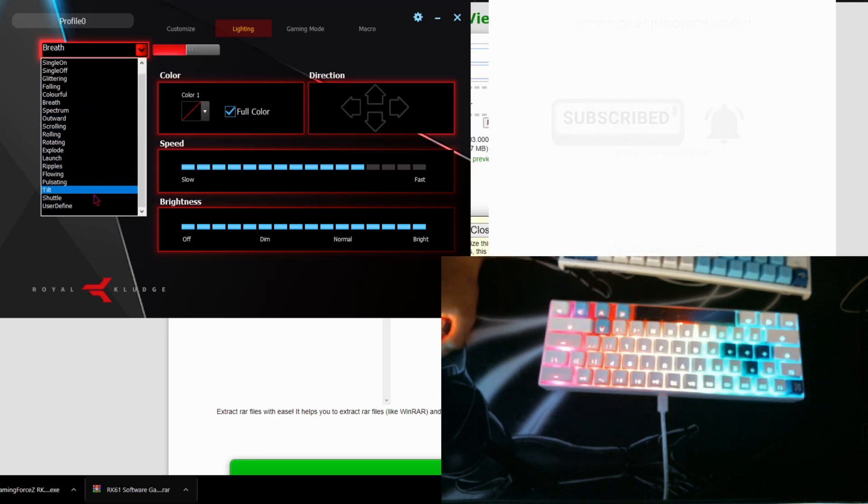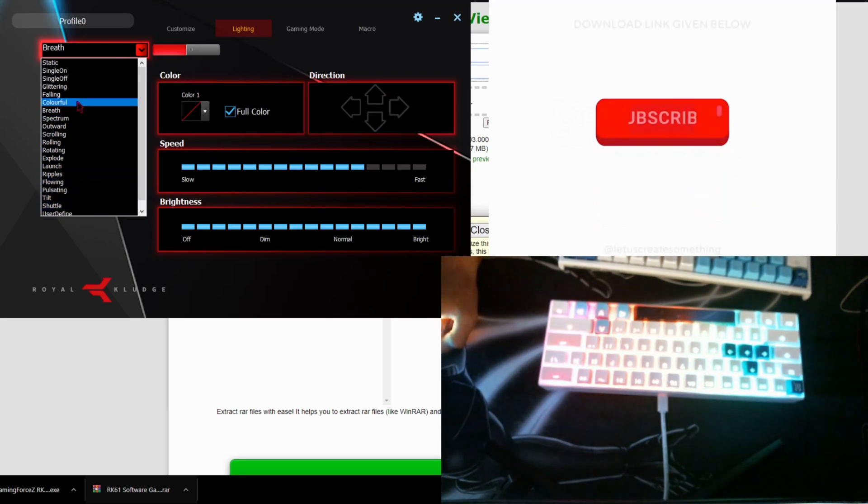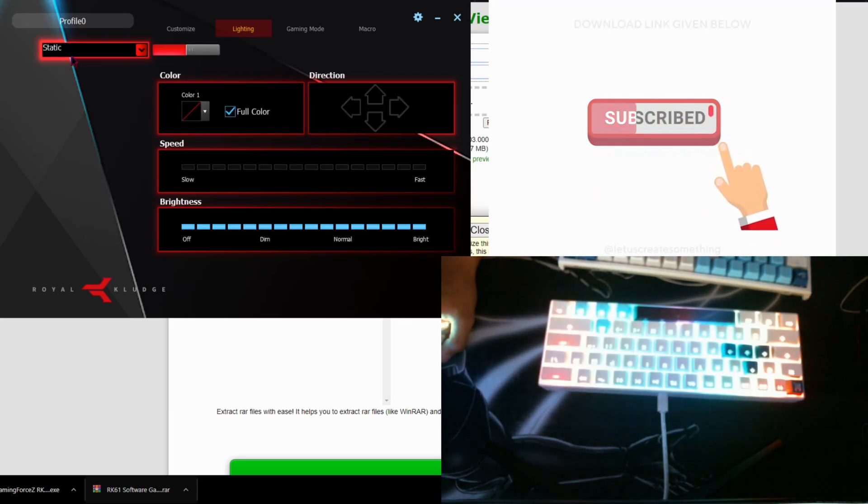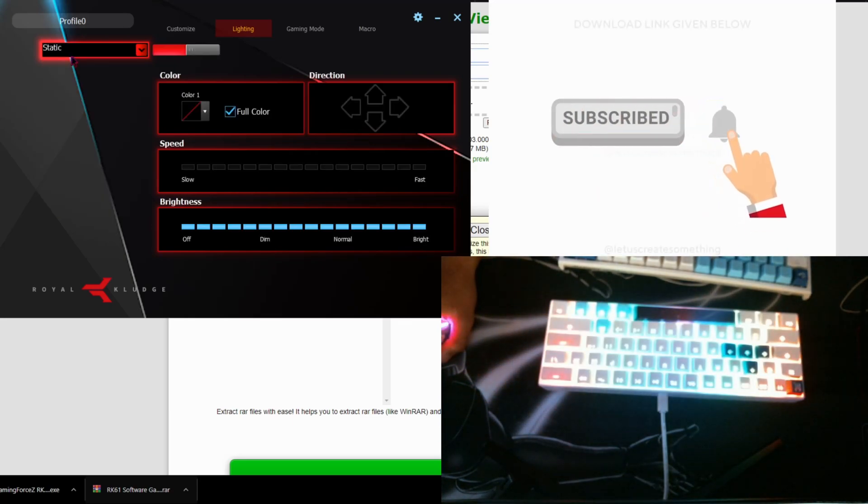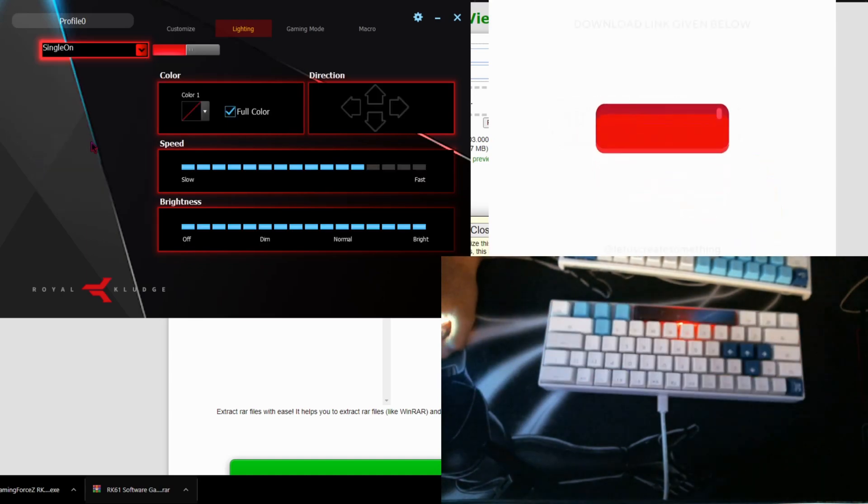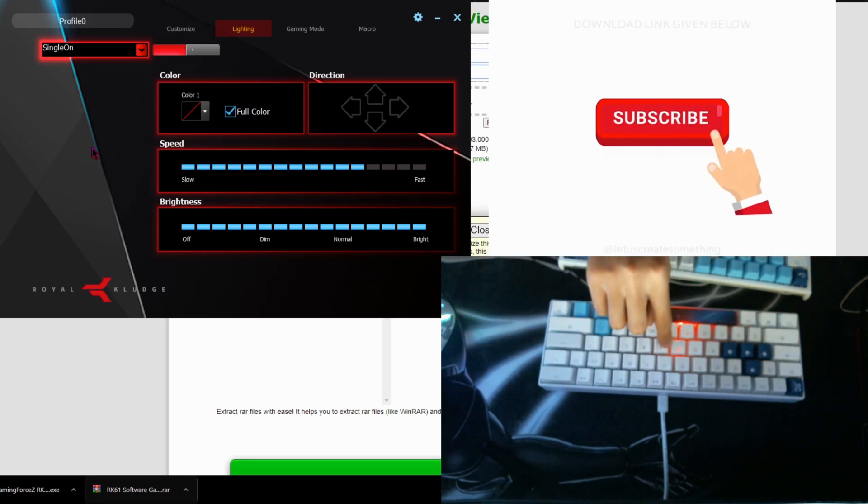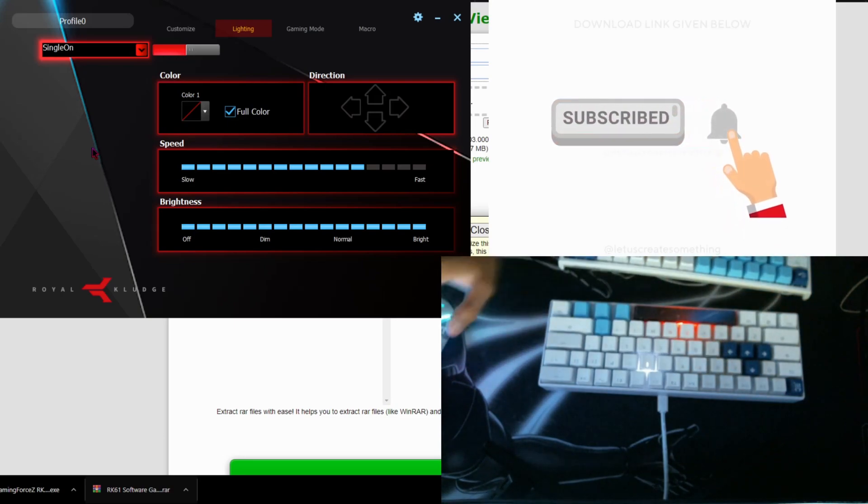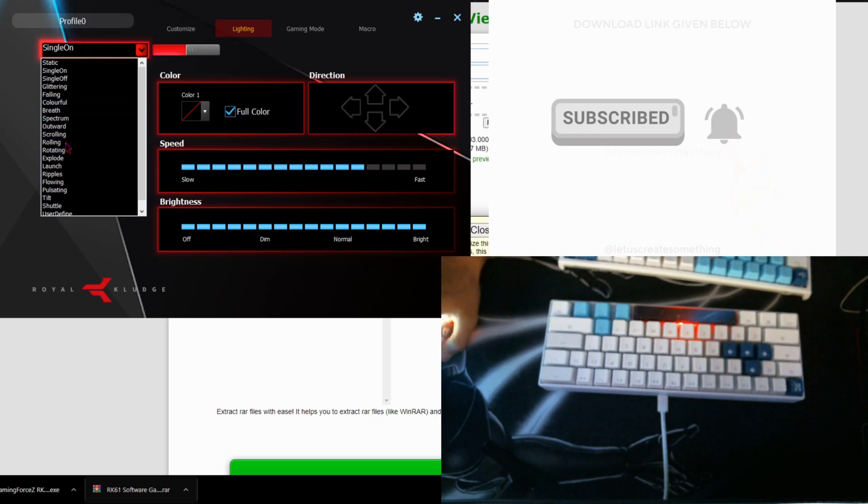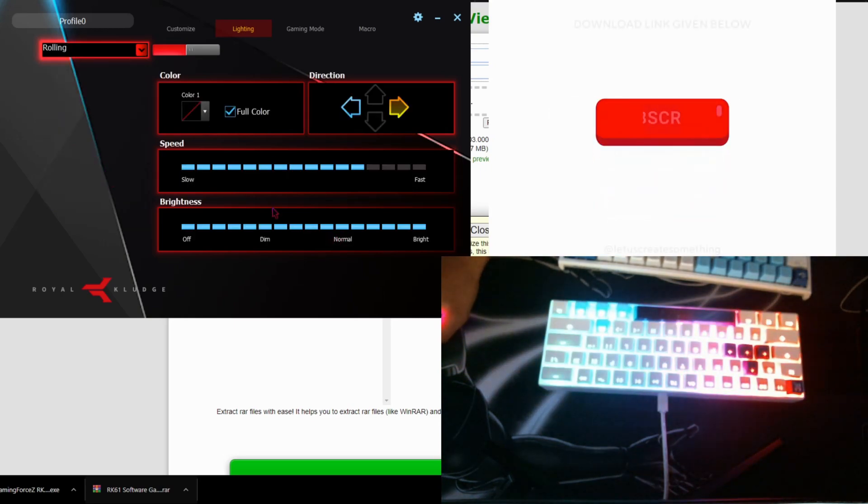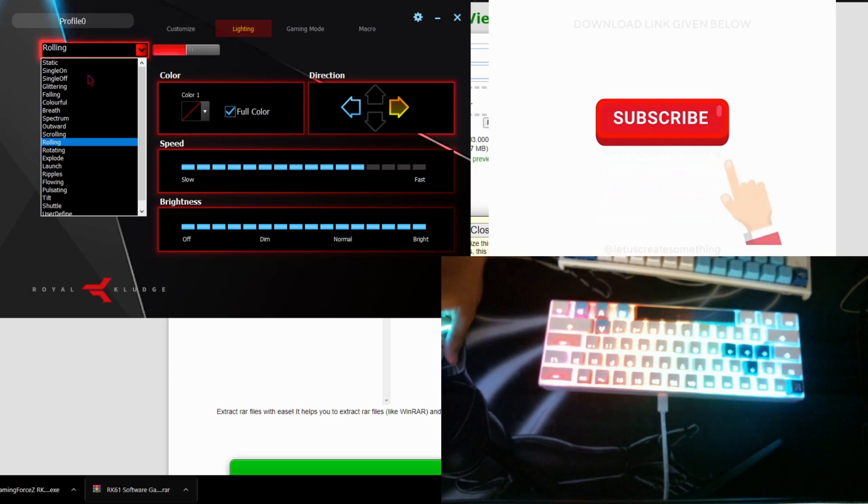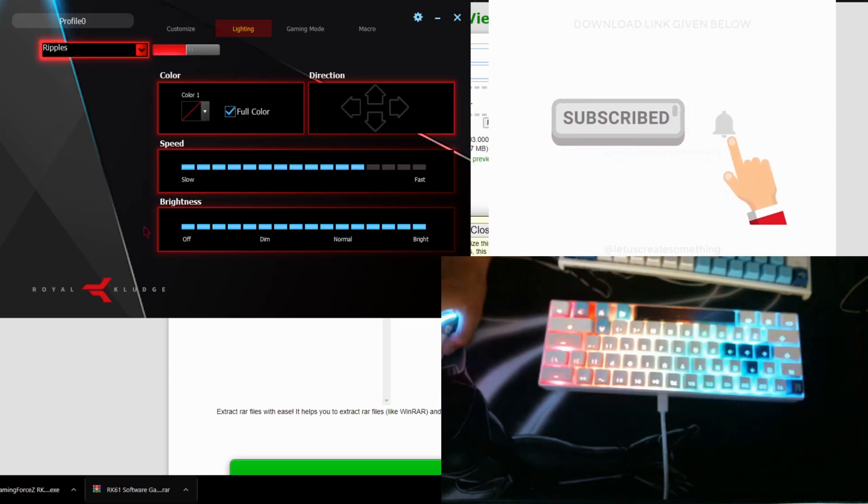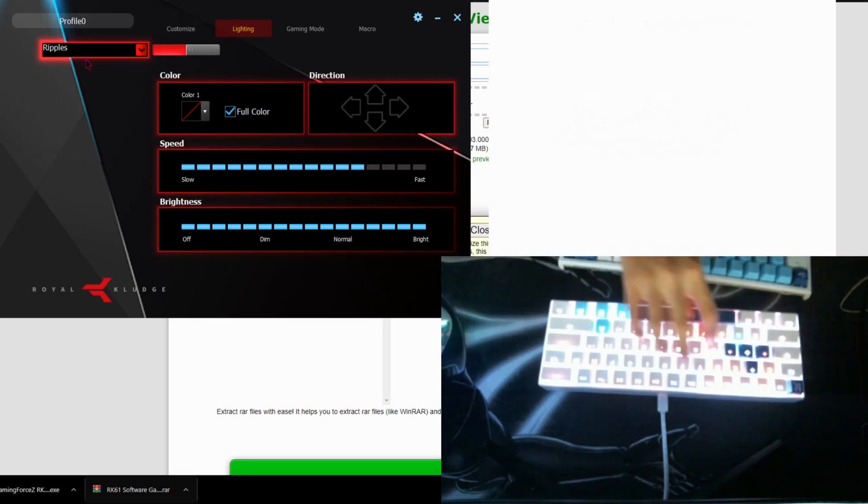Or you can do, what else is there? Static. Or you can do single on, so press run. Pretty cool. Change it to rolling, which is the one I had on, personally my favorite. Ripples, so when you press on it.